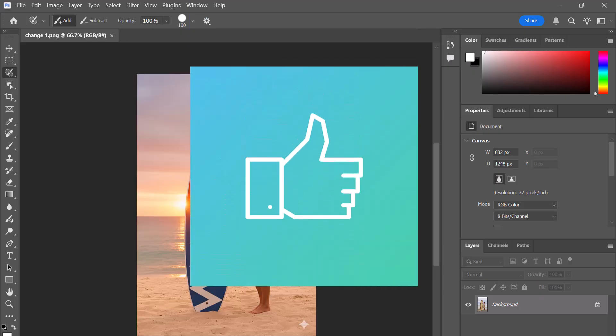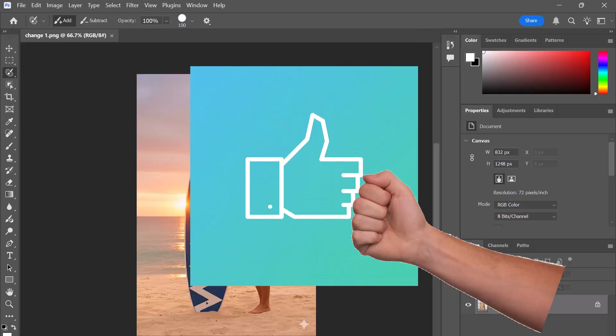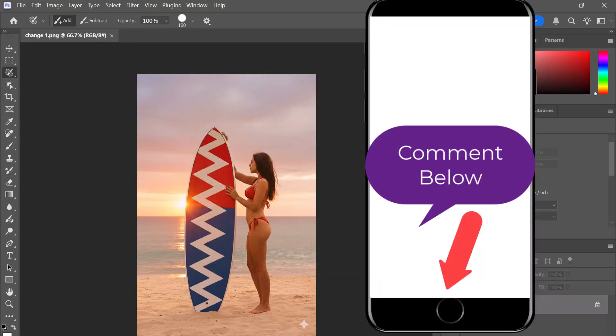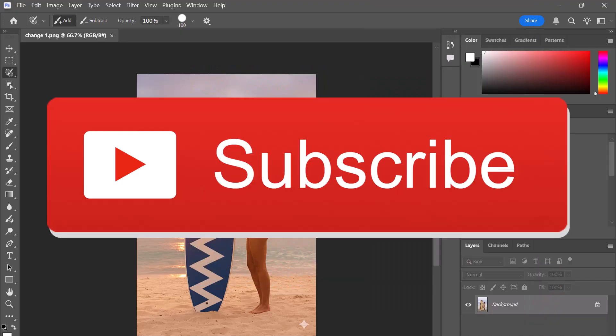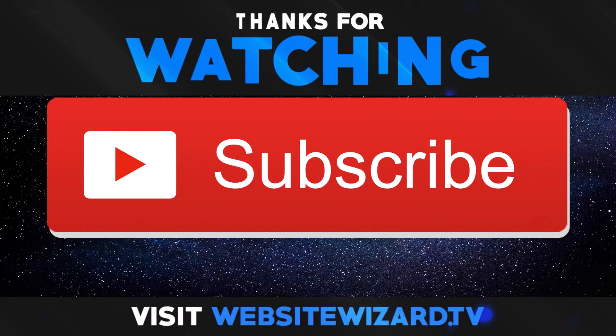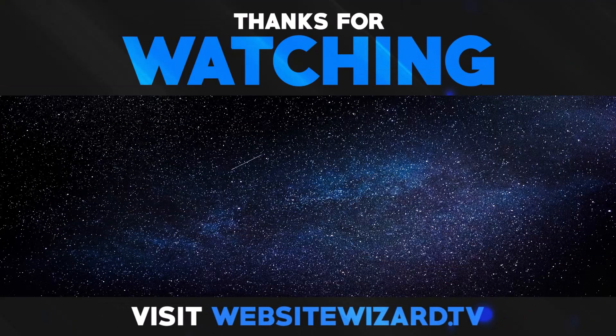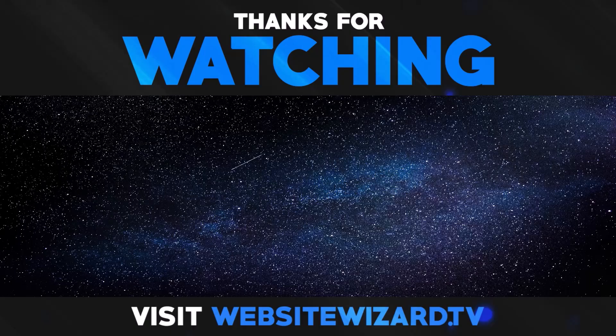If you like the video, then let me know by smashing the like button. Drop a comment below if you have any questions or want to share your results. And then I'll see you next time. Thank you.